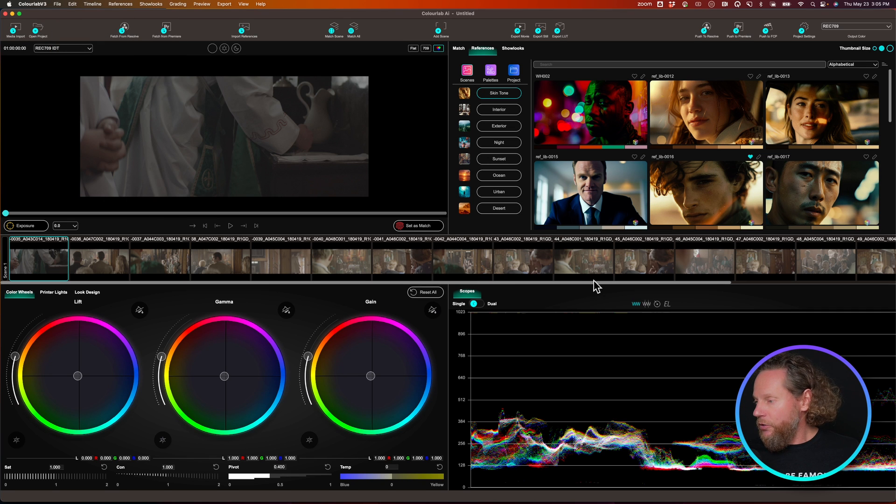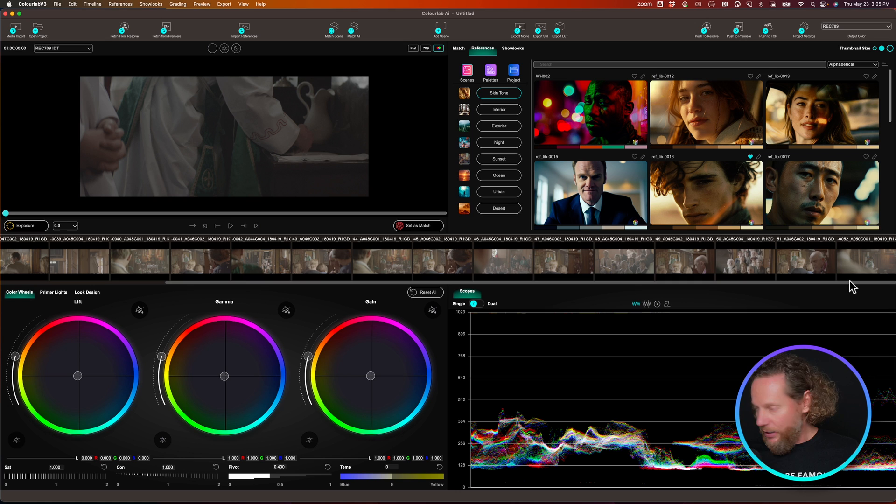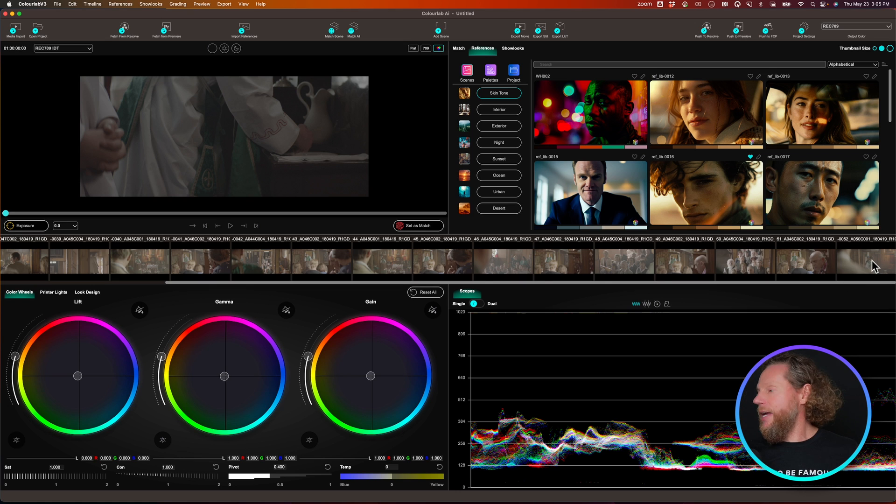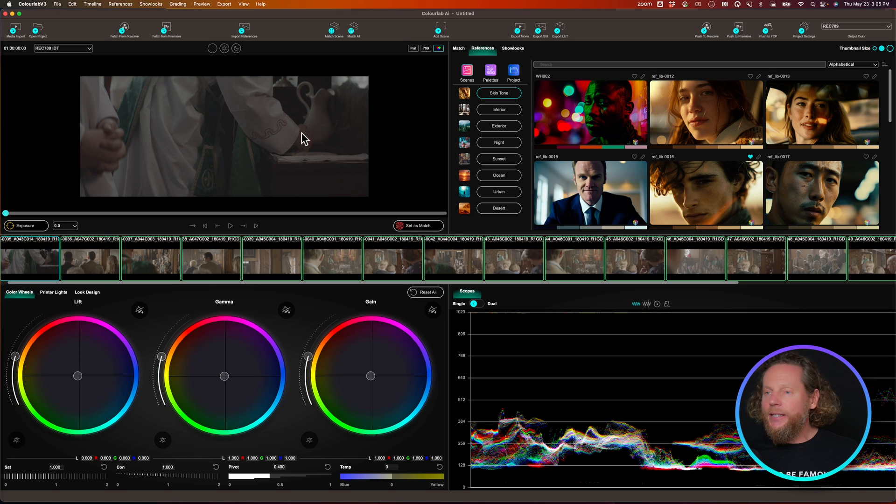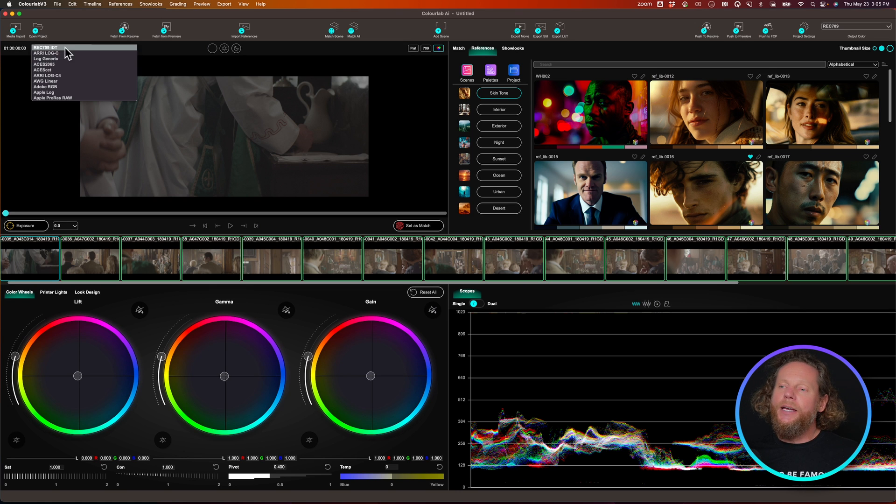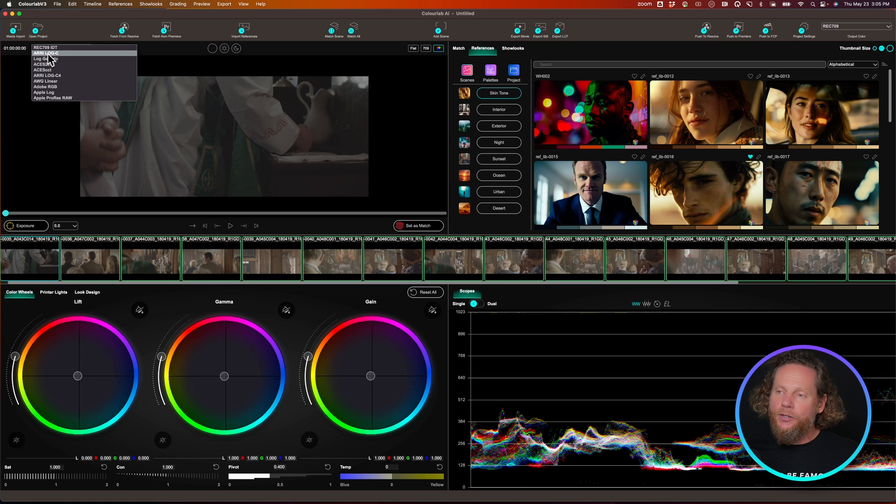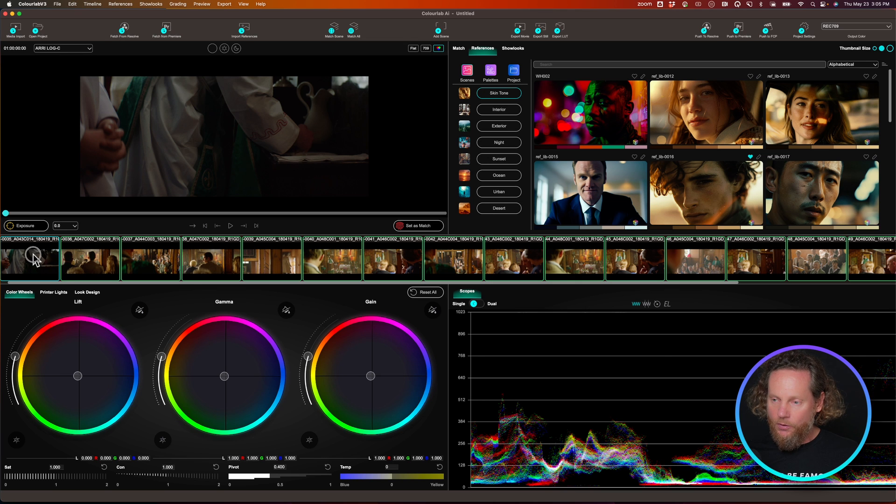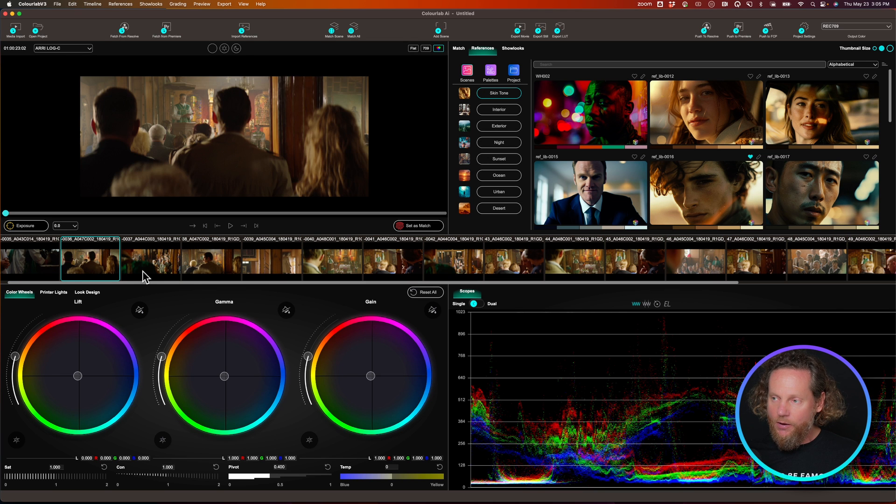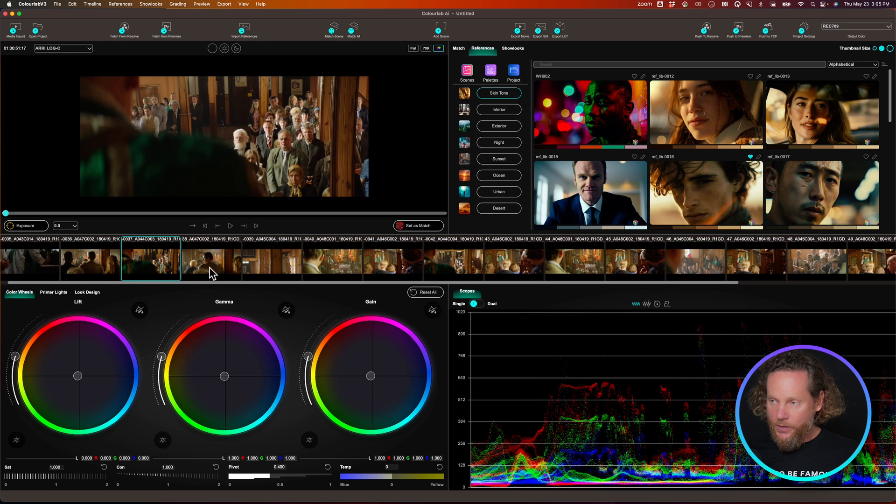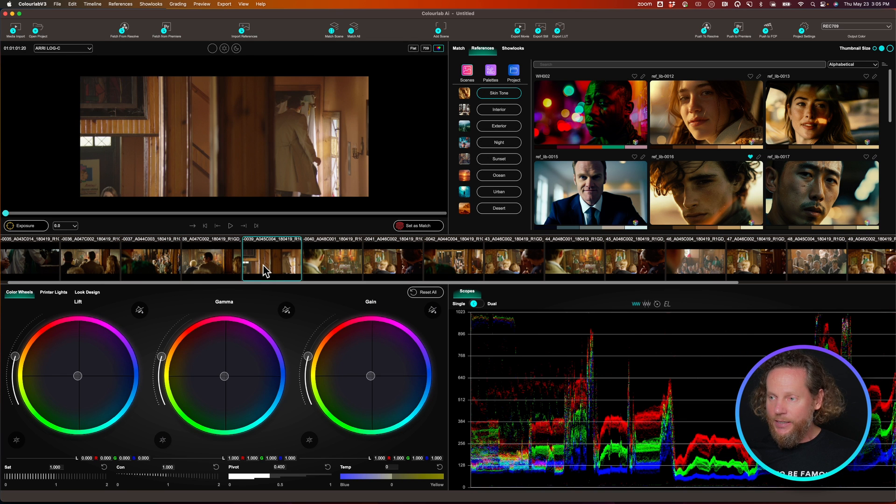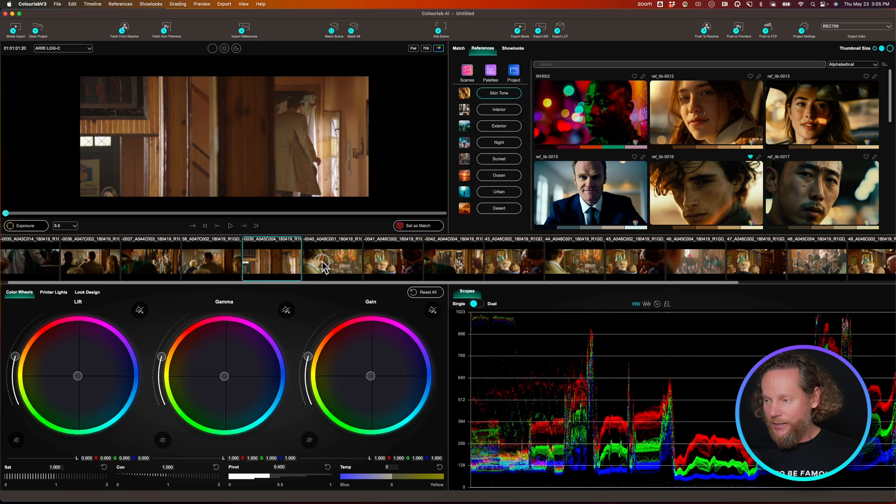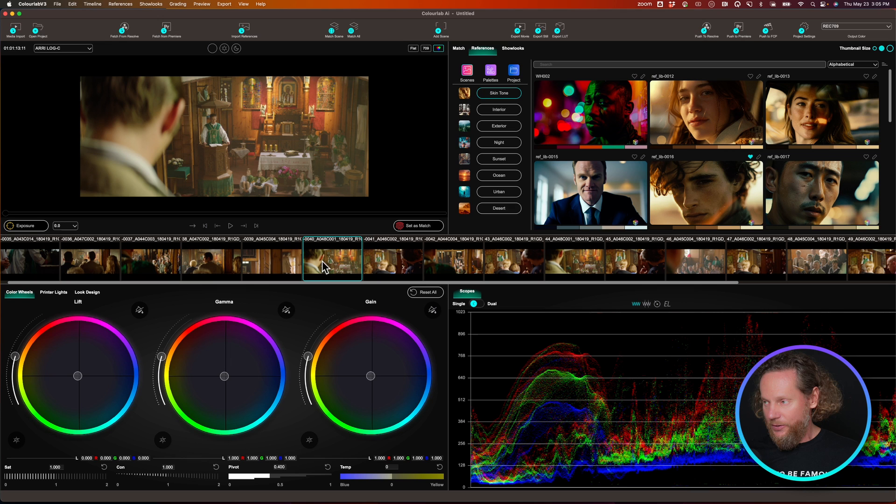So the first thing we do is we're going to go and select all the clips and Color Manage. In my case, I'm going to select the camera that I used, which is Arri Log C. So all the clips now are showing on my timeline inside the Rec.709 color space.